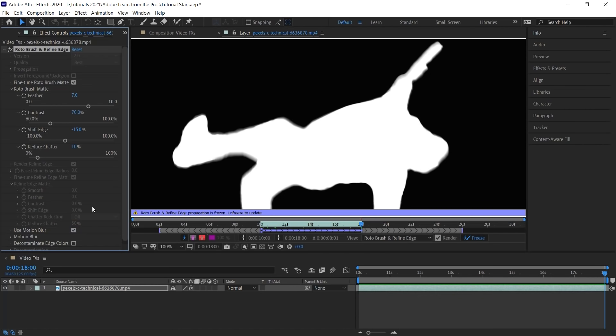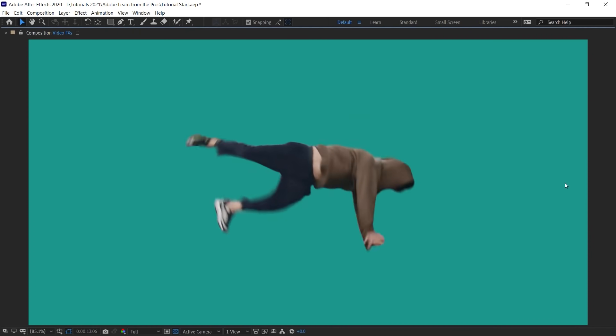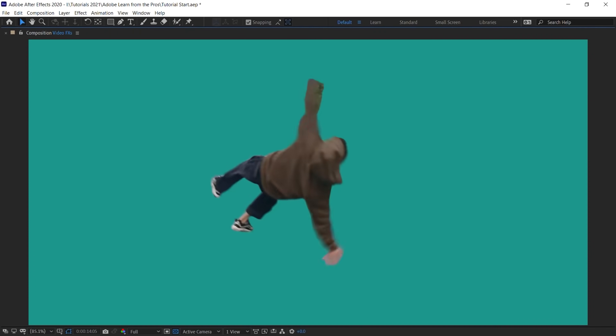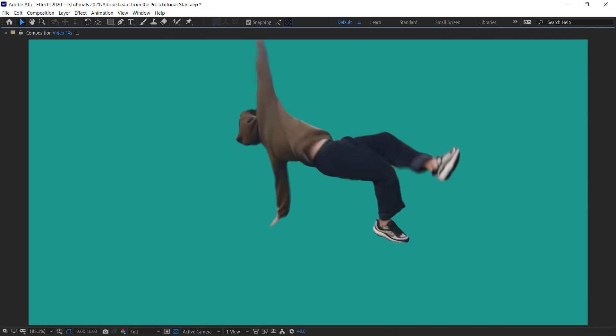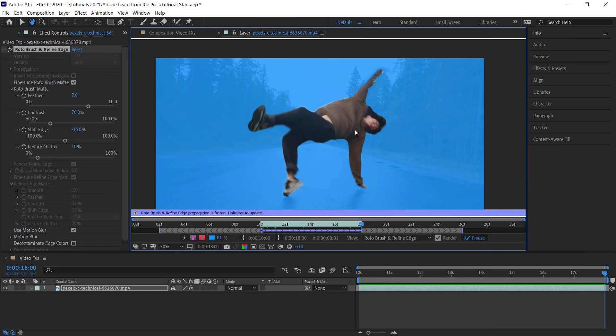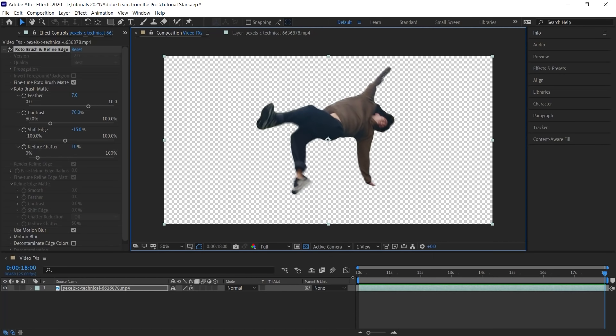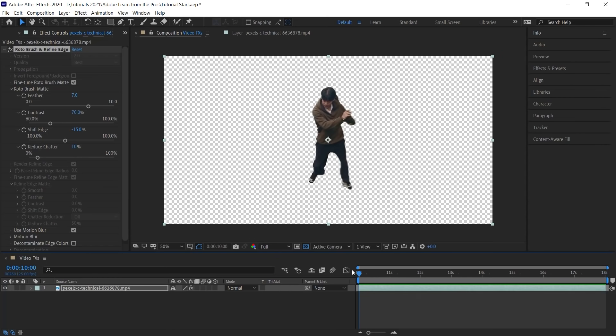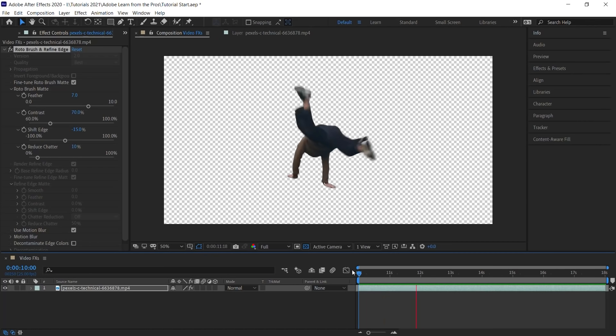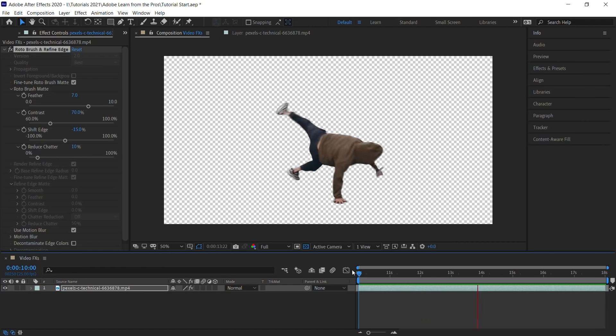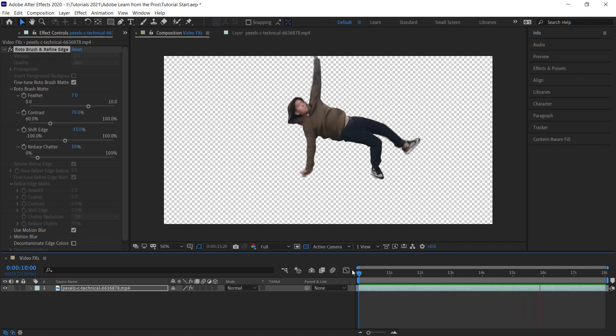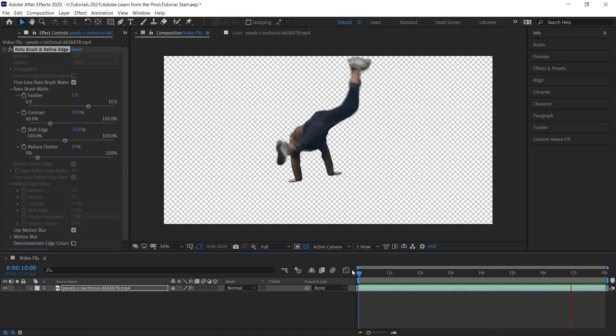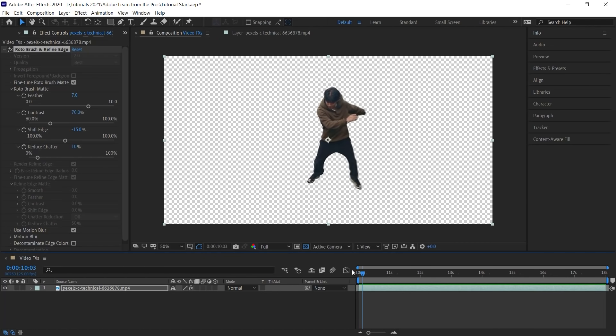I recommend viewing your roto on a solid layer to evaluate the edges as you tweak the parameters in the refined matte. Let's go back to the composition window and let's toggle the transparency grid. And we have our dancer on a transparent background. Let's check it out. Perfect.